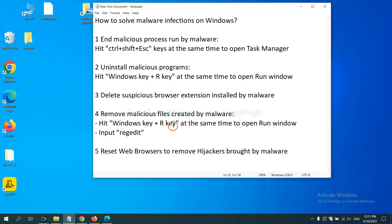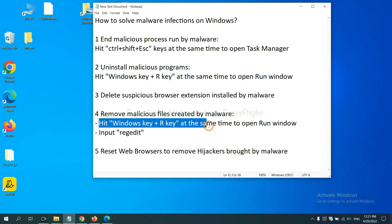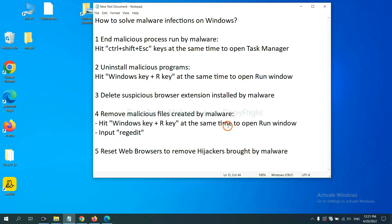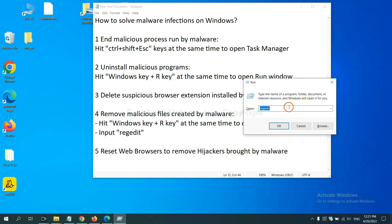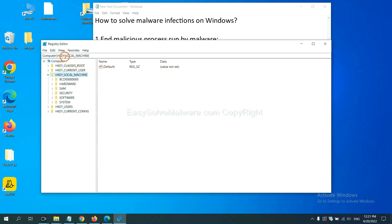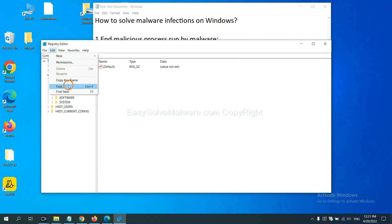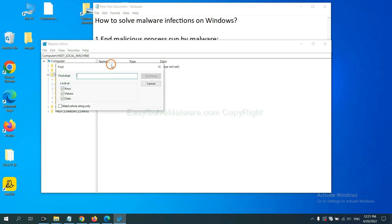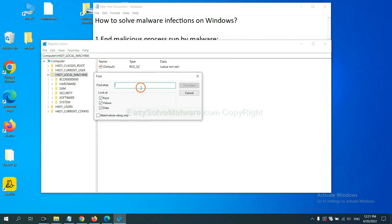Next, we need to remove malicious files created by the malware. Hit the Windows key and R key at the same time. In the Run box, input 'regedit' and click OK. Now select the Edit menu and click Find. If you know the name of the malware, input it and click Find Next.